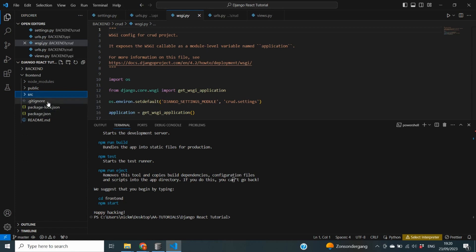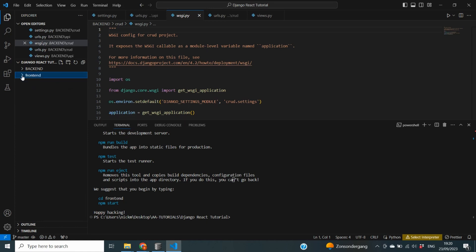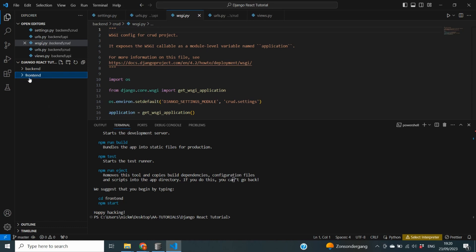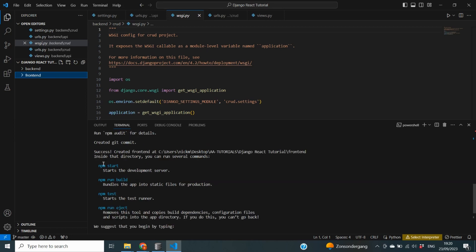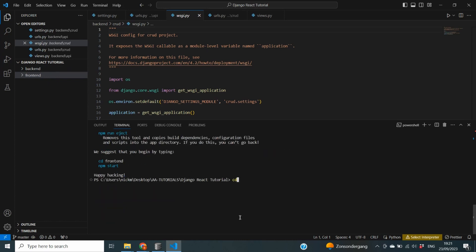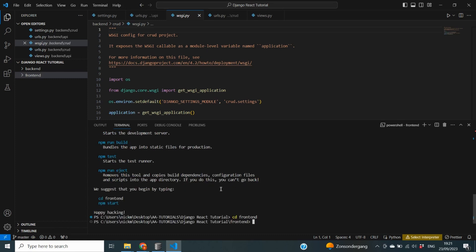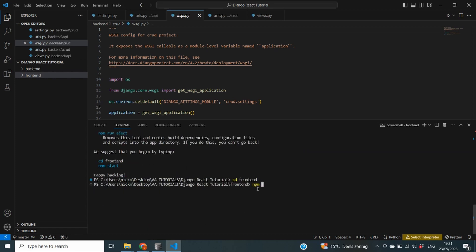At the bottom you also see a few supporting files such as a .gitignore file and package-lock.json and package.json files. The first thing I'll change is the backend folder name to lowercase. Next, we'll start our frontend server. You can see that we can run several commands, and by using `npm start` in the frontend folder we should be able to start our development server, so I'm going to cd into frontend and run `npm start`.